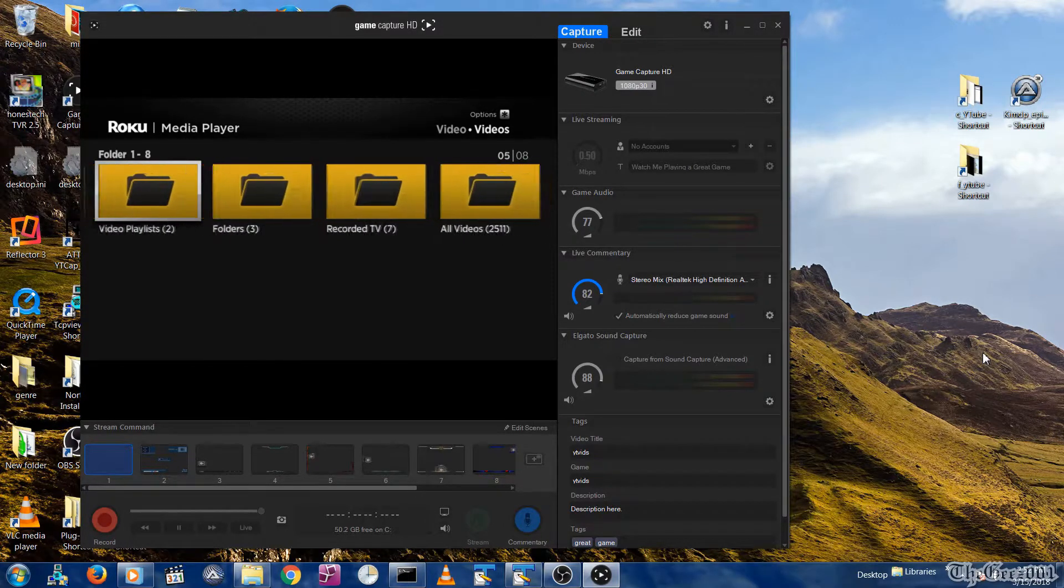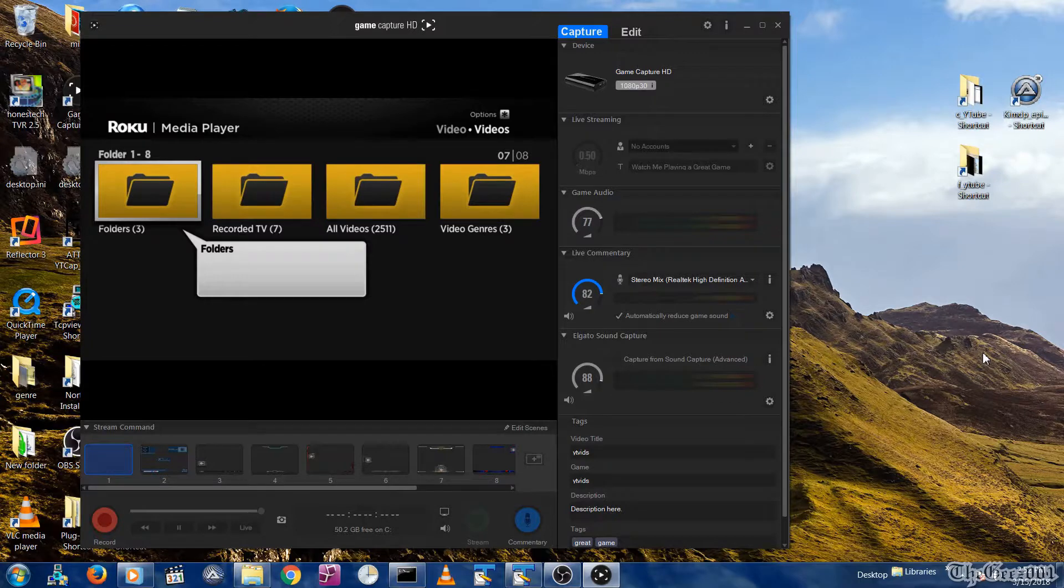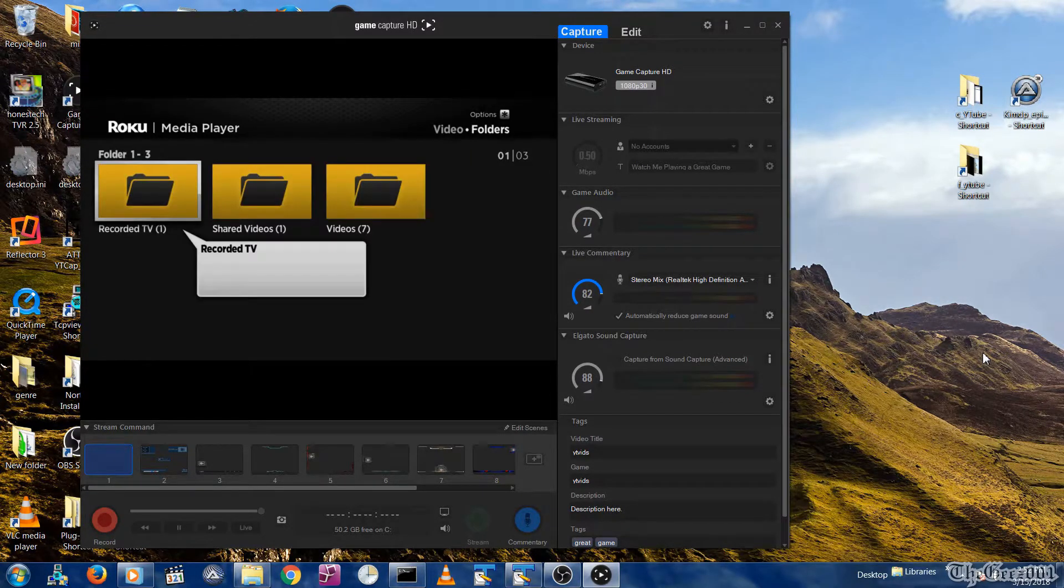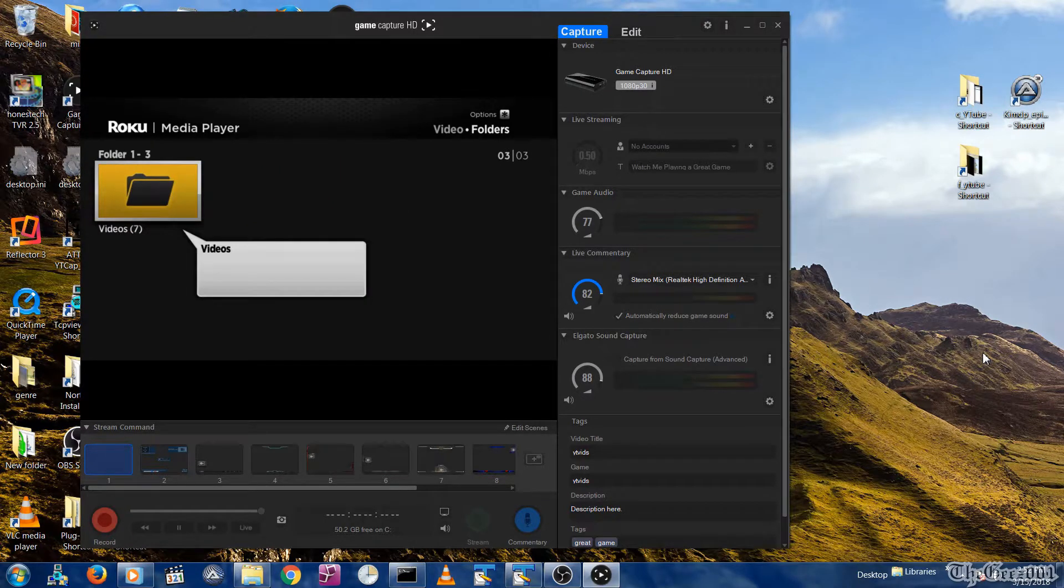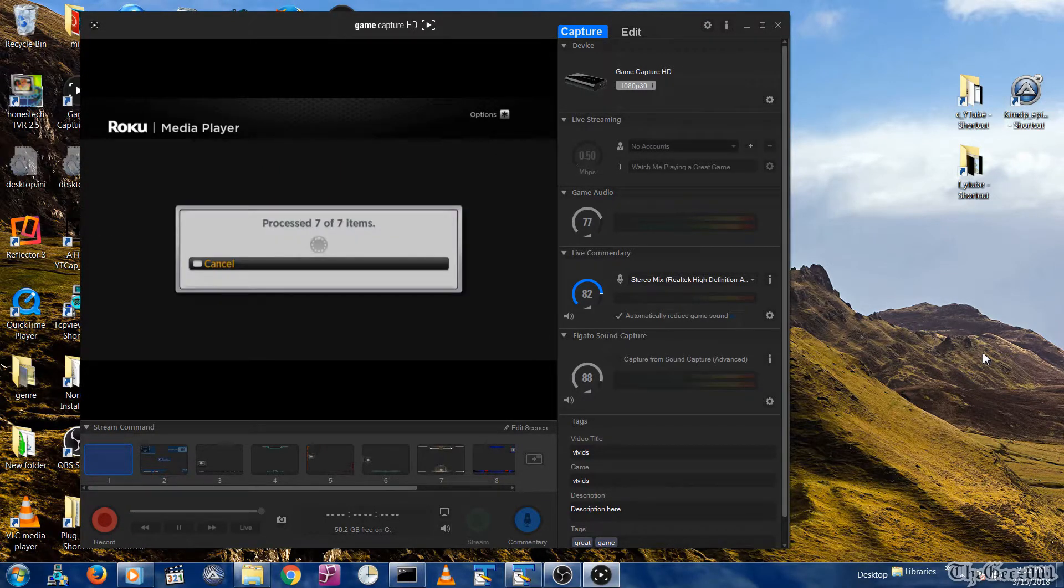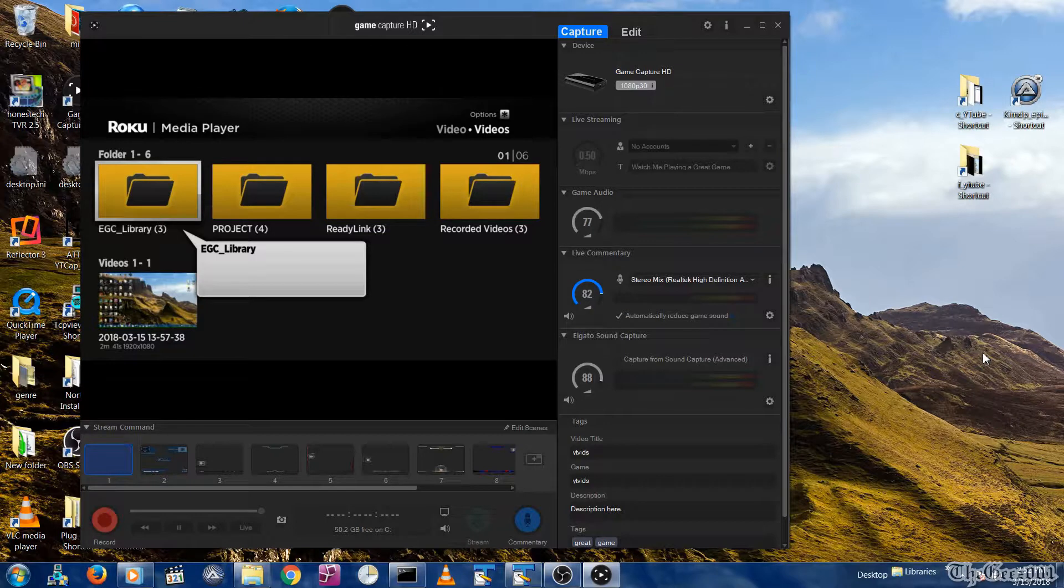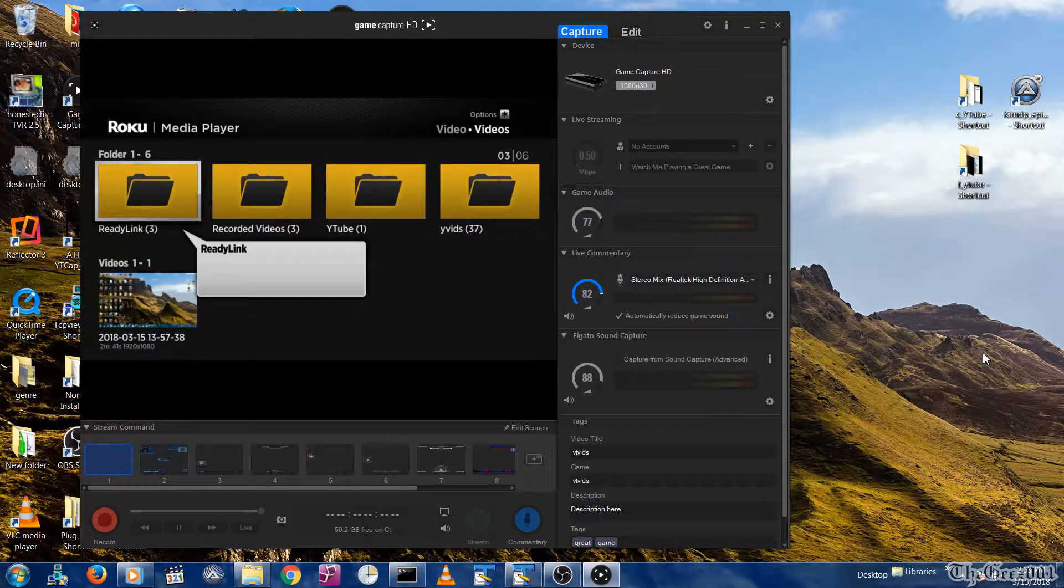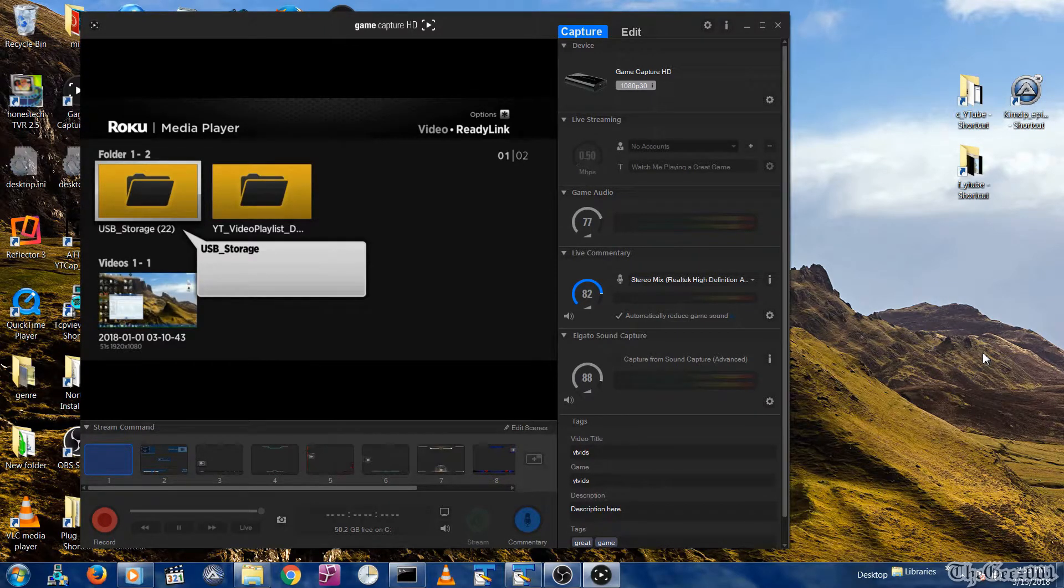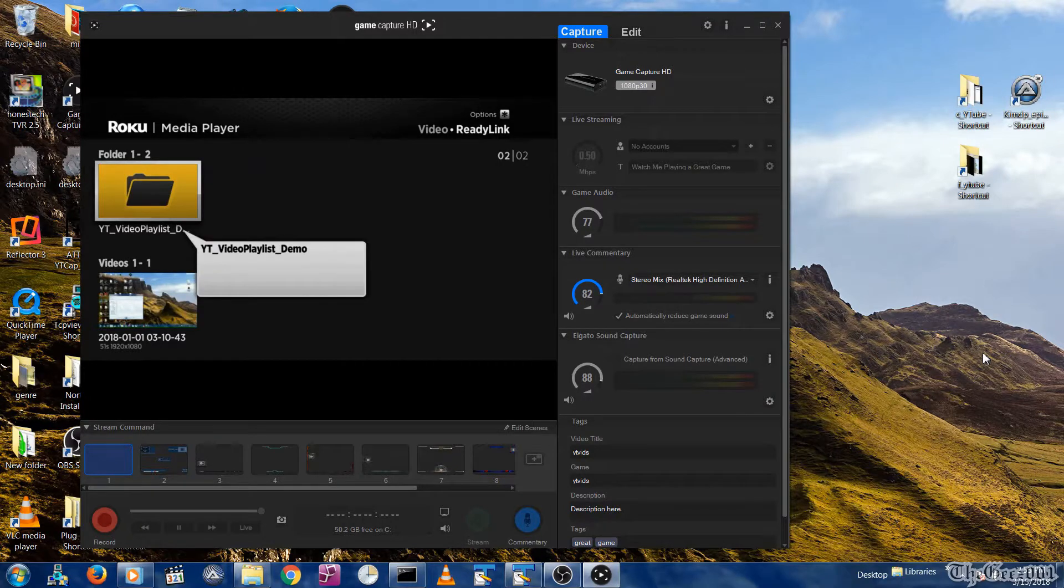Then folders. You can also select the all folders. Then videos, and finally ReadyLink. Now navigate to your desired DLNA compliant NAS video file types.